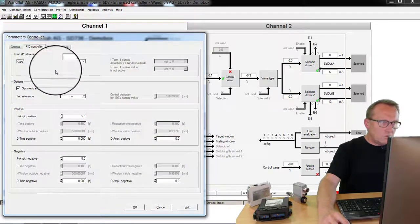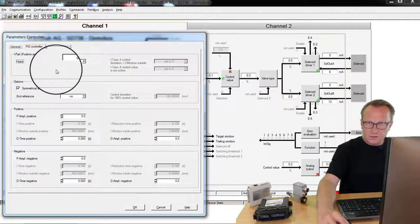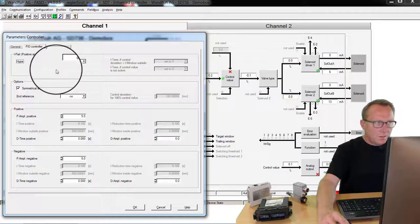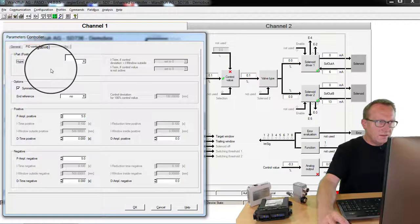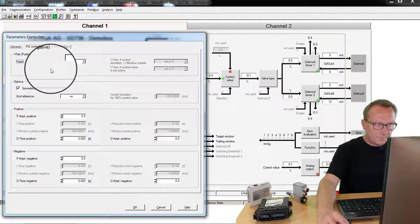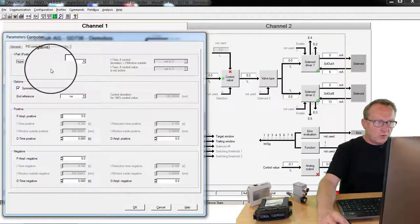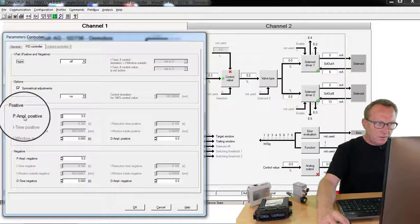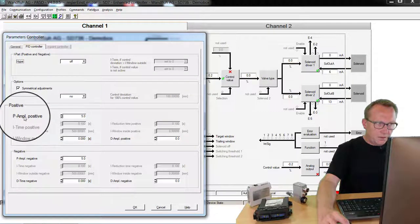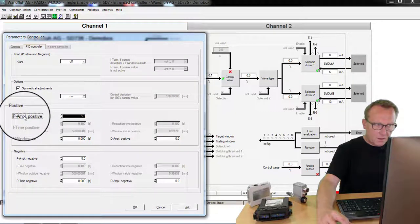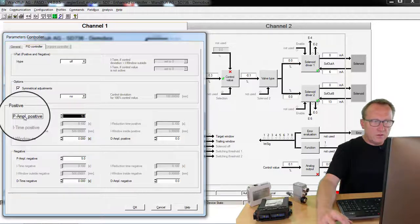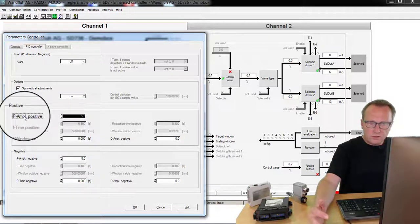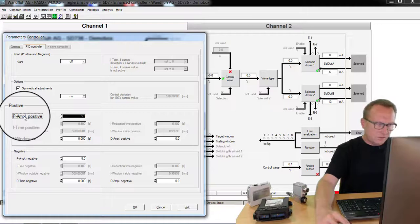In another window you can set the PID parameters. P is proportional, I is integration and D is differential. The proportional part you can set with the parameter P amplification. And the influence of this parameter you can look very good in the signal recording what happens on the system.